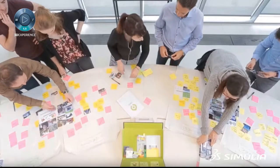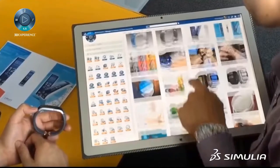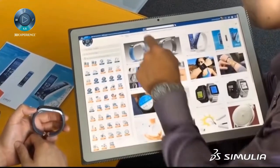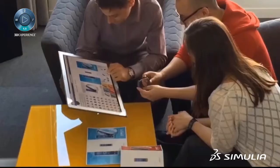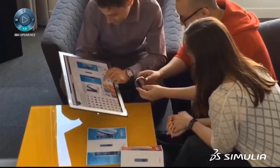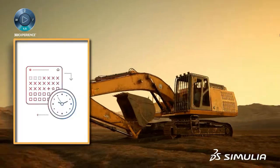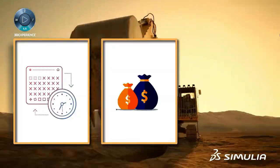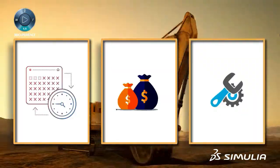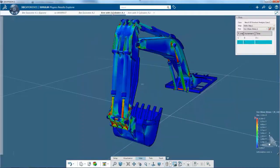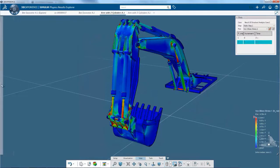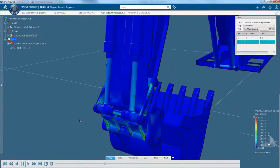Continuously increasing customer expectations related to functionality, robustness, performance, safety, and reliability are driving manufacturers to look for innovative product engineering solutions.